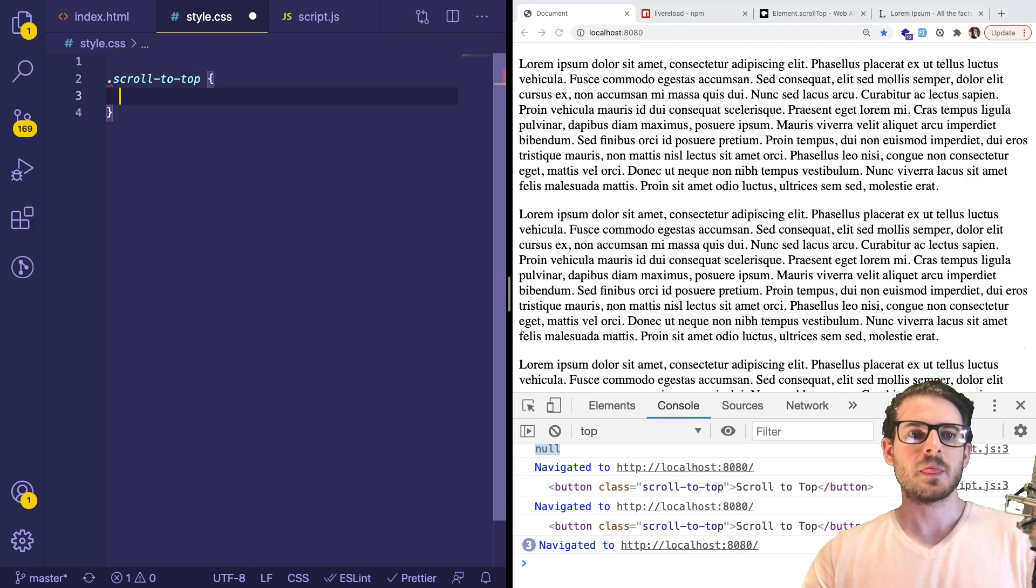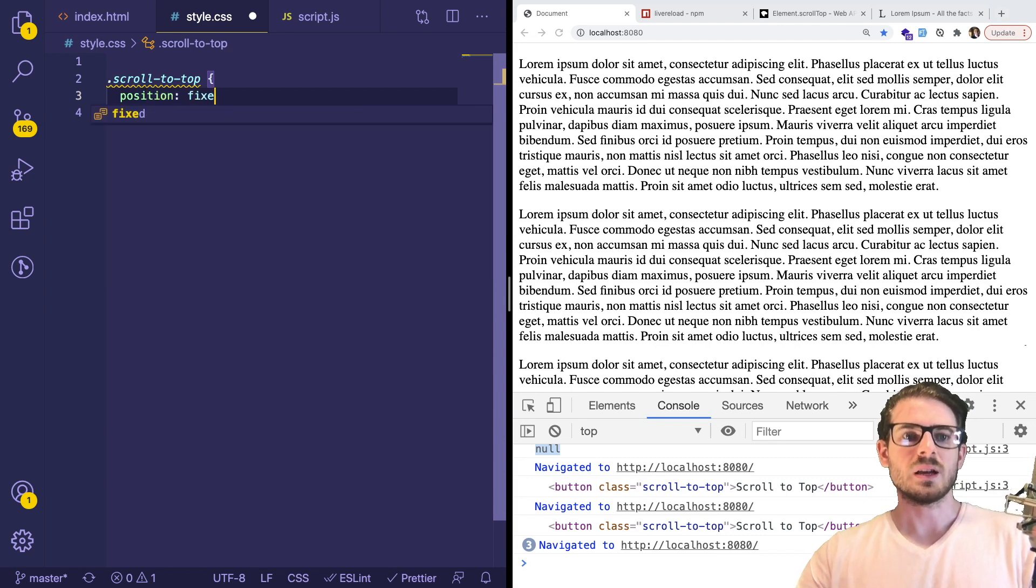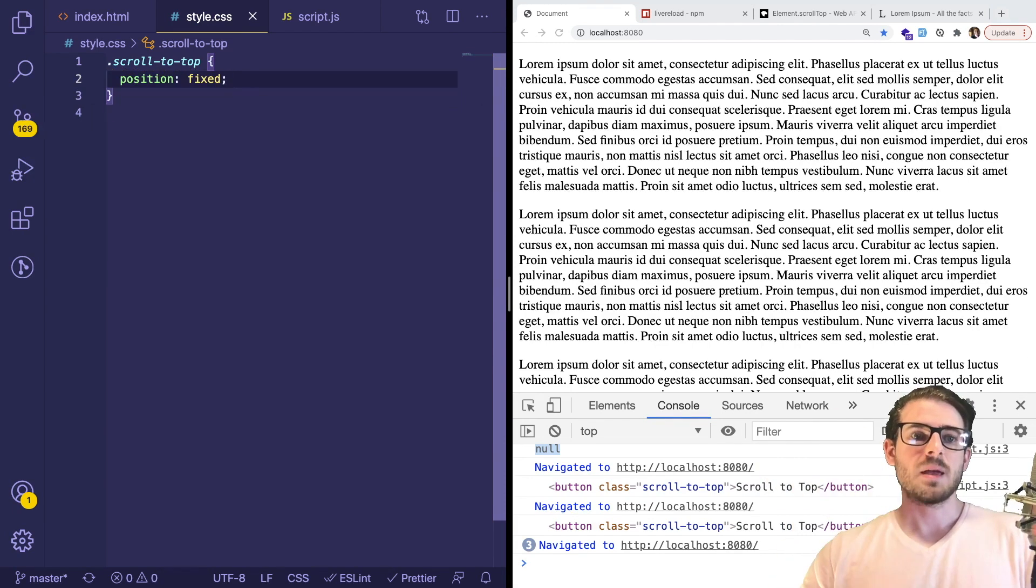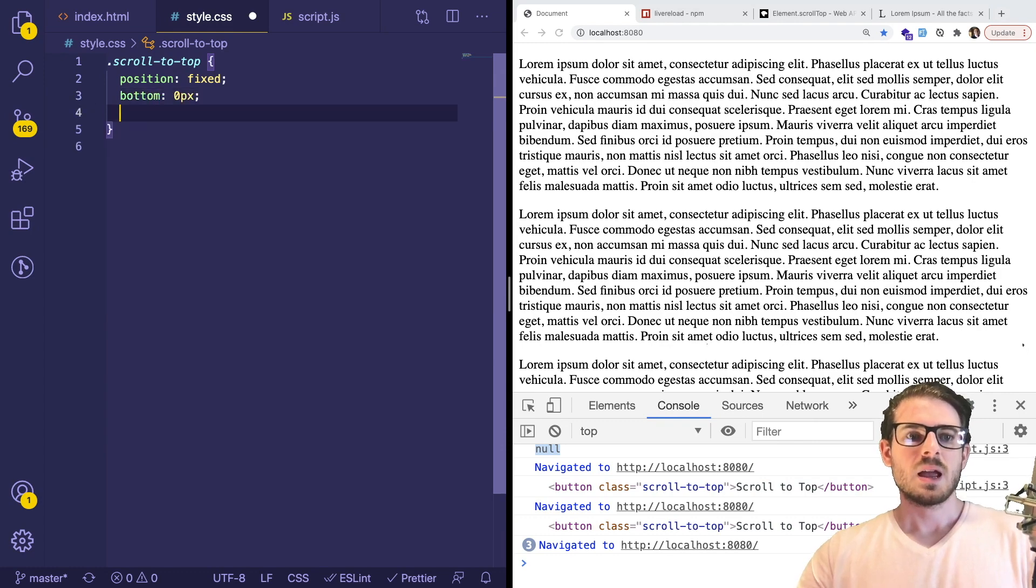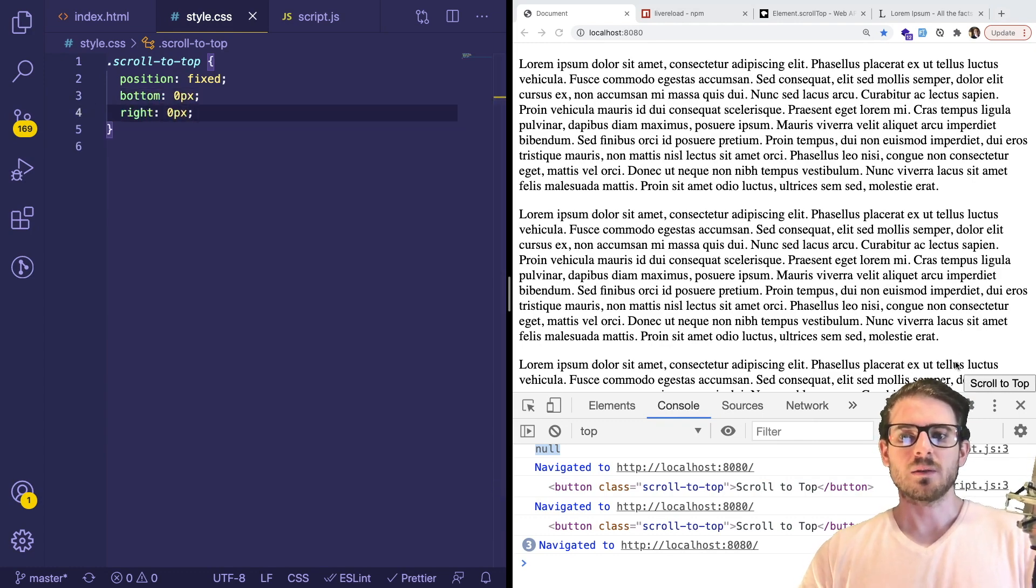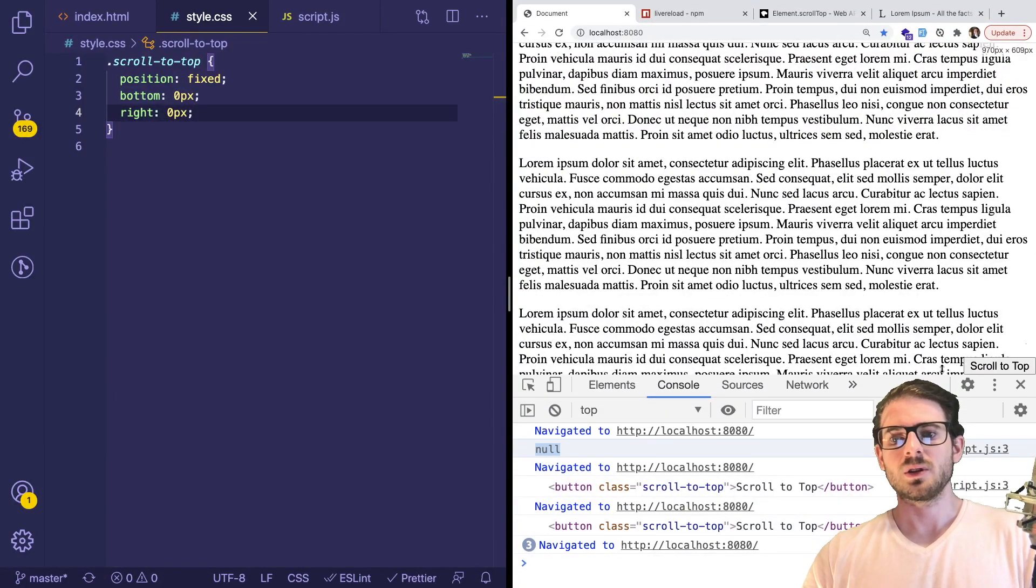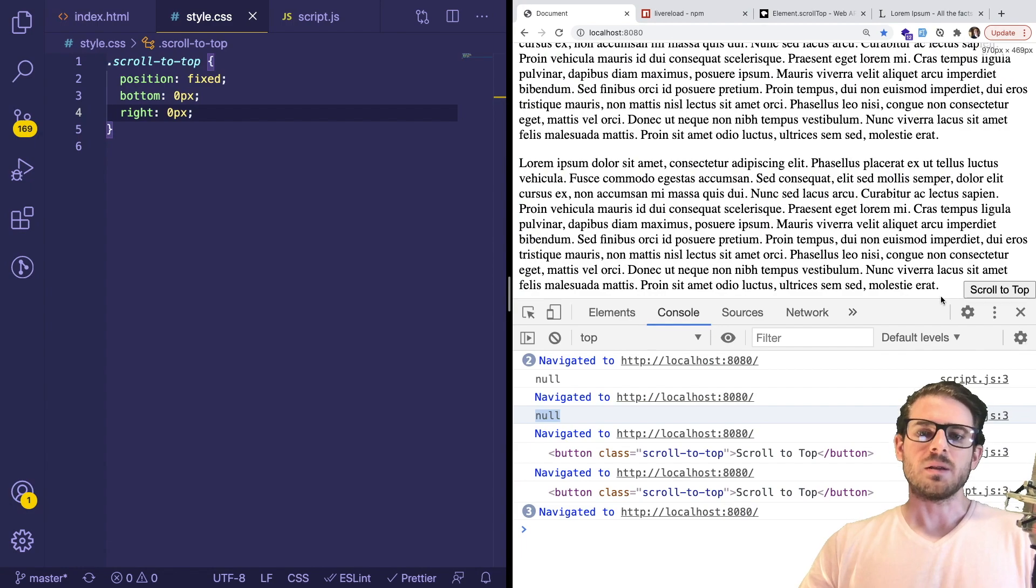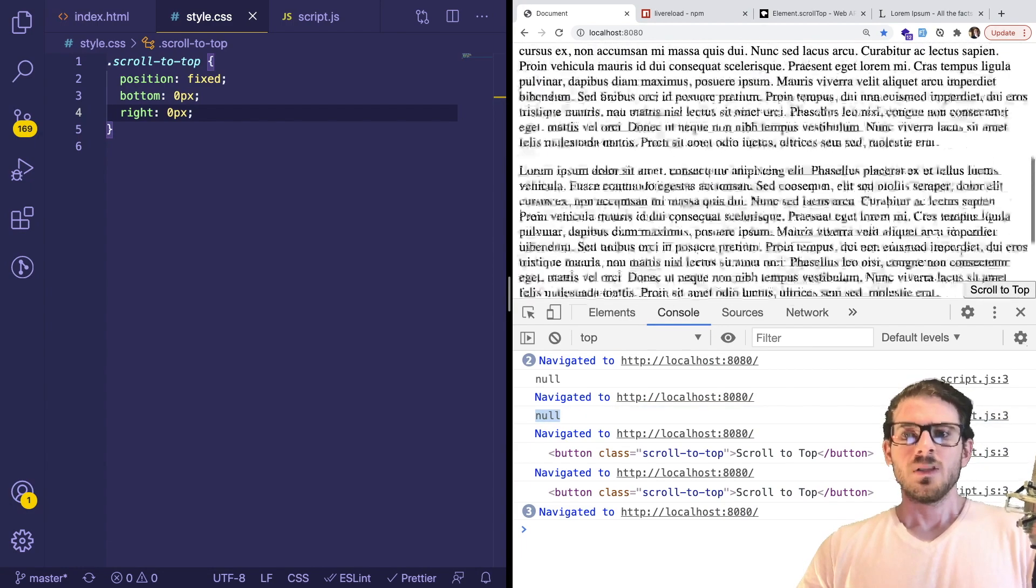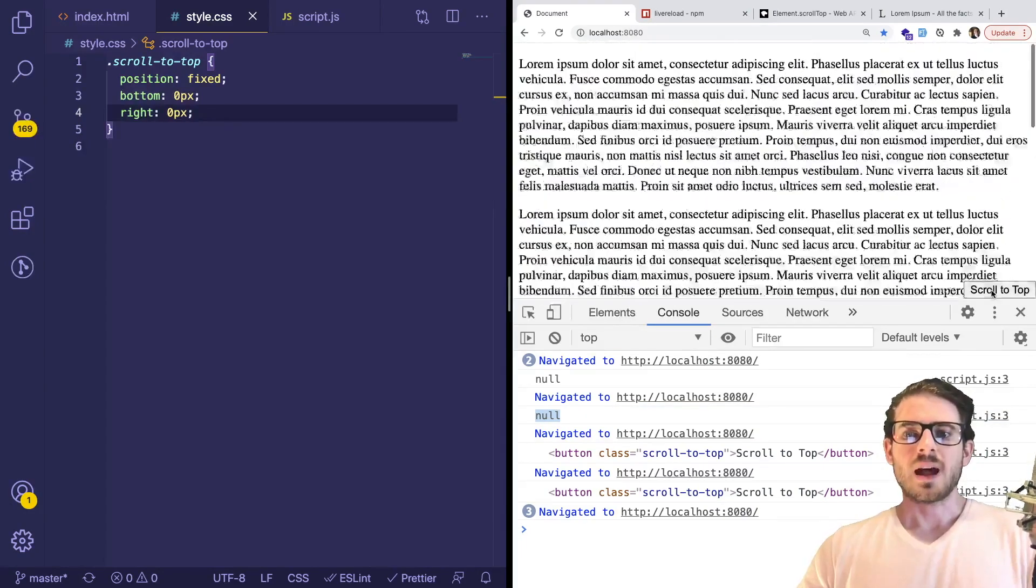Inside of this style CSS, we could just grab the button. So dot scroll-to-top, I'm going to style that button. I'm going to give it a position of fixed. This will make it fix on the page. We could give it a bottom of zero pixels and a right of zero pixels. That should make it always be fixed to the bottom right of the page. And here you have it. That looks pretty good. I don't think my head's blocking, but that should be good. Then you can click it wherever you're at.